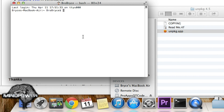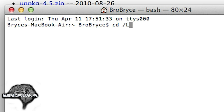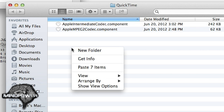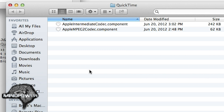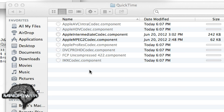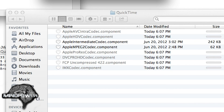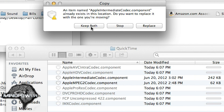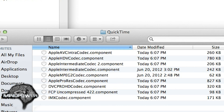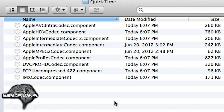You can boot up the Terminal and type in: cd /library/QuickTime. Then type in: open space dot — and it will pull up the Finder. And again, you can paste the seven items. You'll probably have to authorize with your password. If you have any codecs that already exist, just click Keep Both, and then it will create a copy.